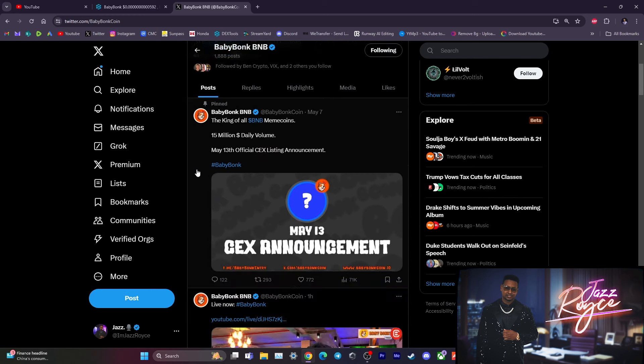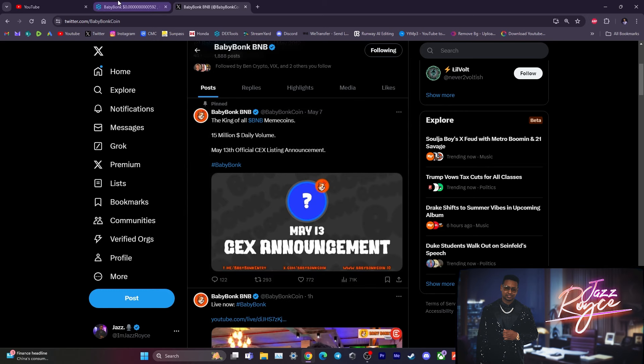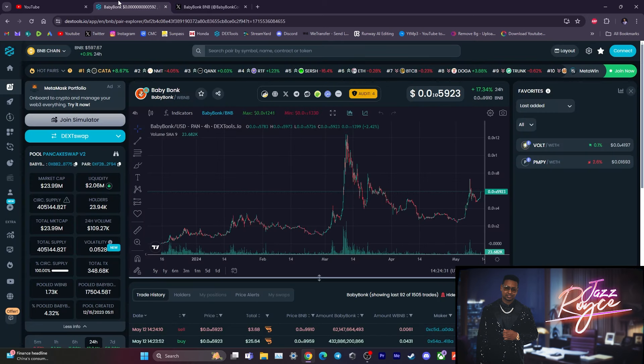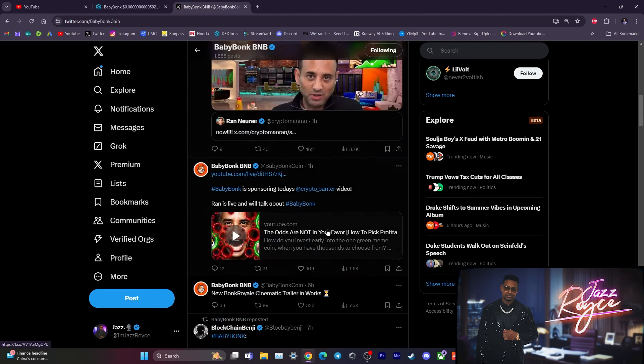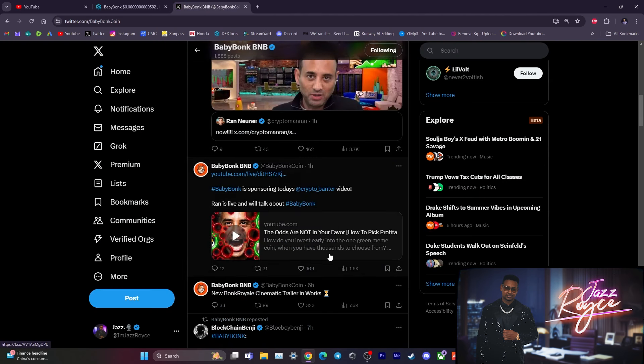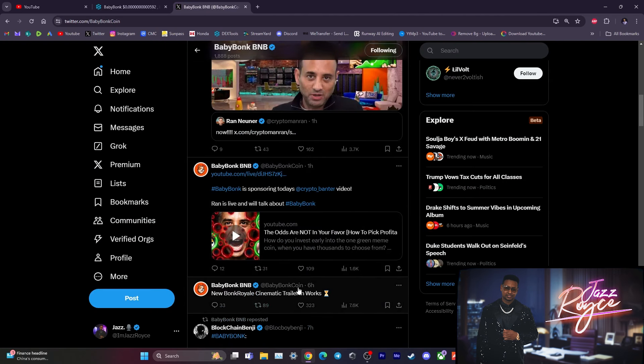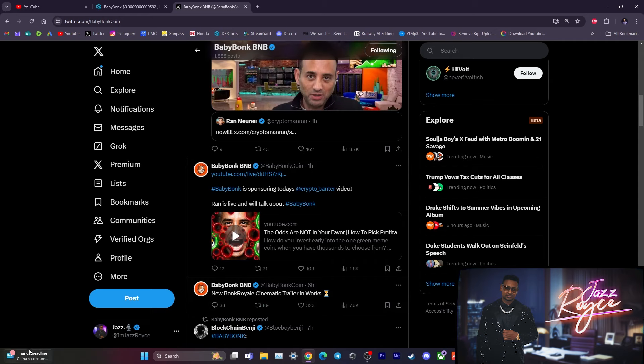Right over here, holding the crown as they say as the king of all BNB meme coins, 15 million in daily volume. On May 13th, tomorrow, they are announcing a centralized exchange listing and people have already been starting to gear up with no hesitation. On top of that, they have a new cinematic trailer in the works to promote the Bonk Royale.